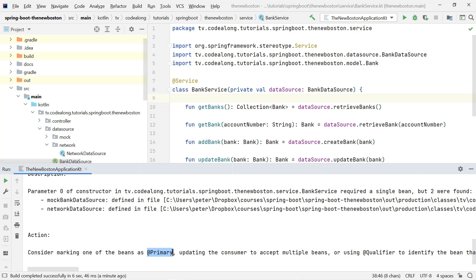We can mark one of them as @Primary, which would just be the default — if you say nothing more and just ask for an object of type BankDataSource it would choose the one with the @Primary annotation. You can also allow the consumer, in this case the BankService, to accept multiple beans. Or you can use the @Qualifier annotation, and this is what we're going to do in this video.